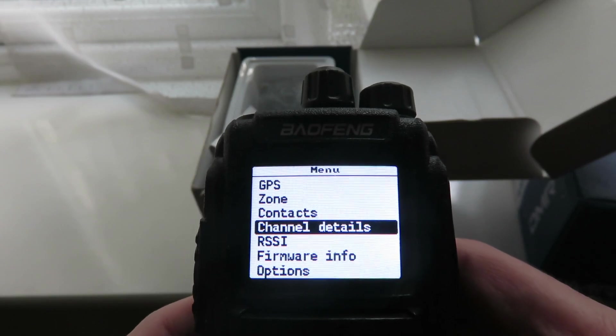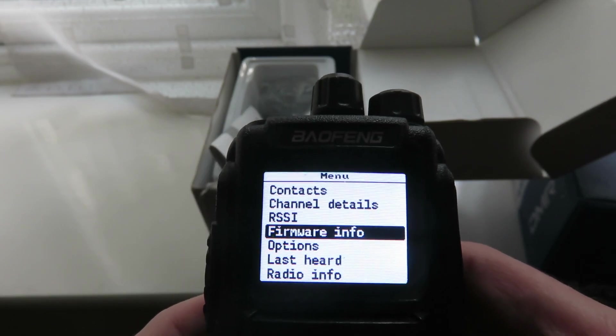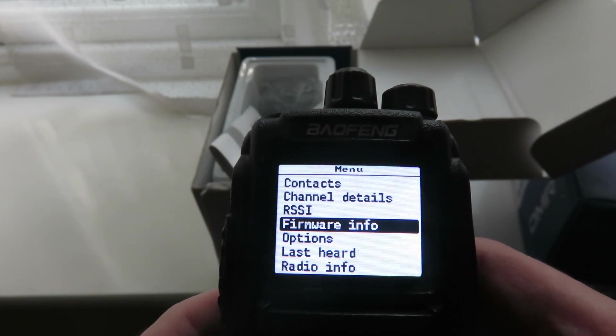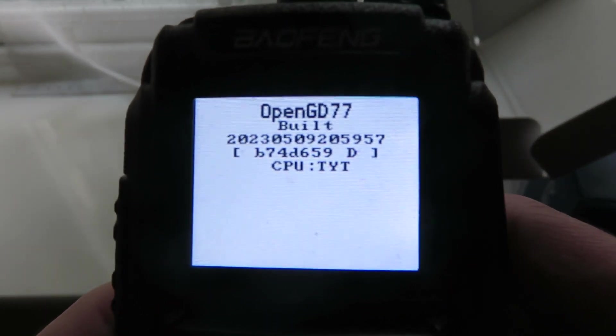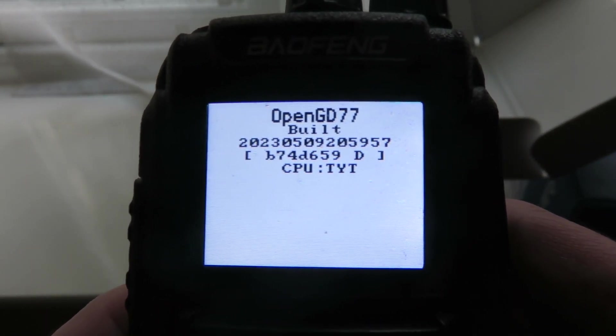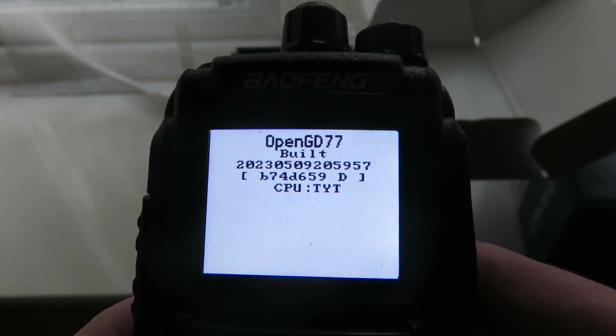Let's go in firmware info. There we go, OpenGD77. Okay, so that's good.